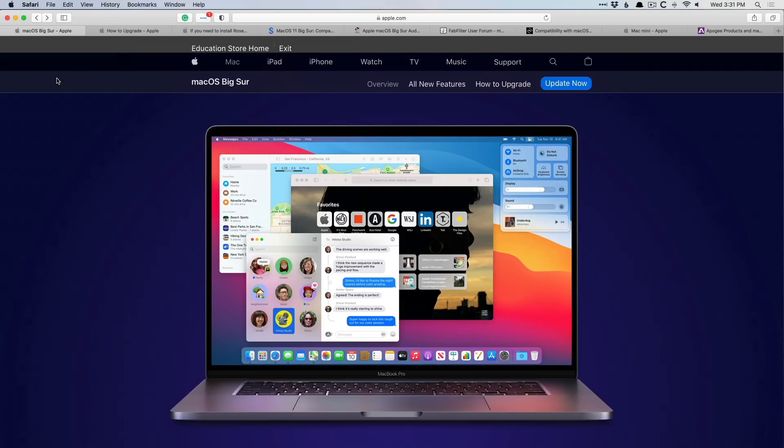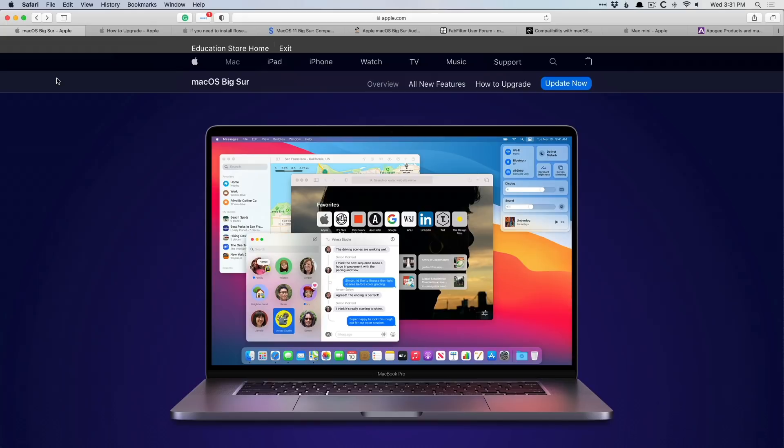Now, why shouldn't you update to Big Sur? Well, number one, if you use any third-party plugins or instruments or hardware, you've probably received a few emails. Maybe it went in your promotions tab or your junk folder, but they probably said, hey, we know Big Sur is coming out or it's out. We are not compatible with it yet, so don't update. So unless you're using only Logic Pro and the plugins and instruments that come with Logic Pro, that's the best reason.